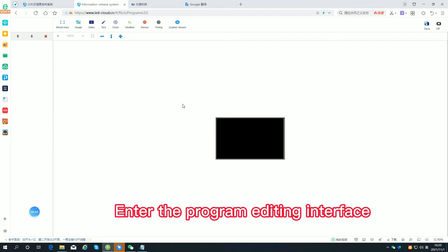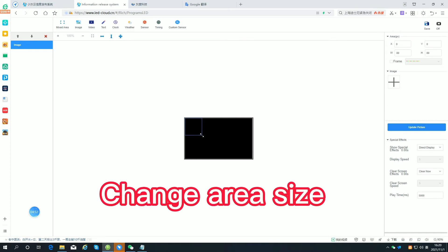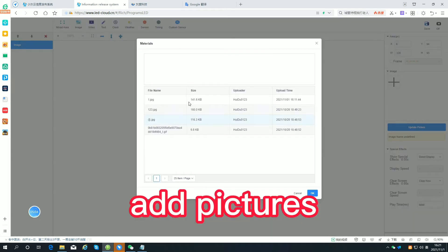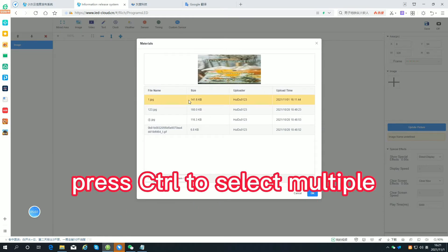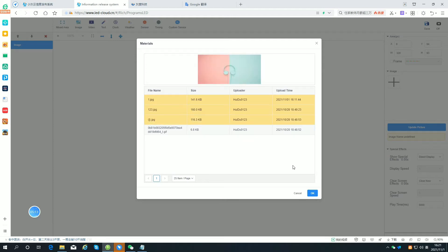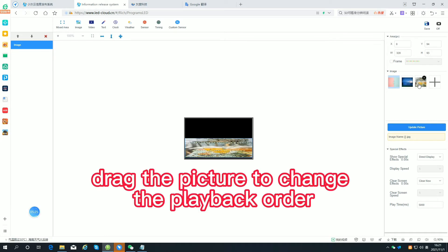Enter the program editing interface and add a picture. Change the area's display. Add pictures. Press Ctrl to select multiple items. Drag the picture to change the playback order.